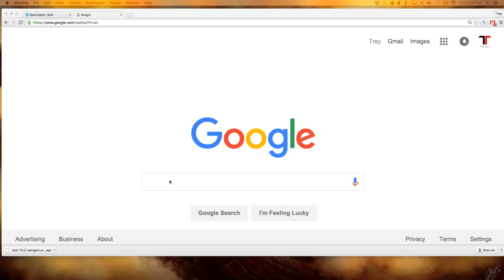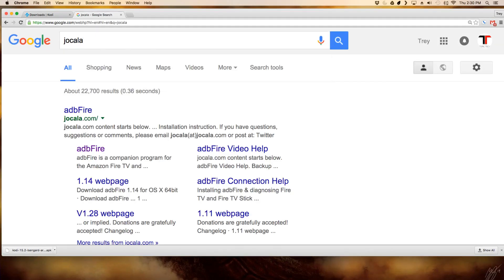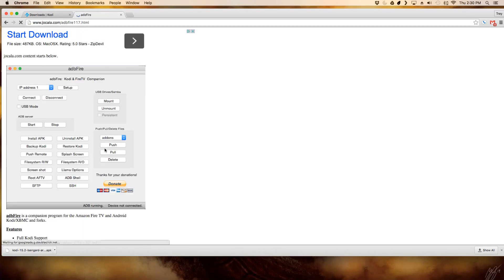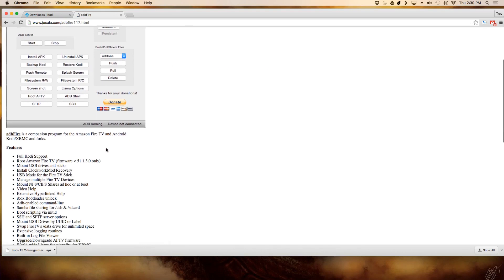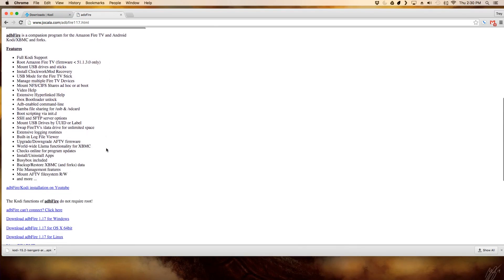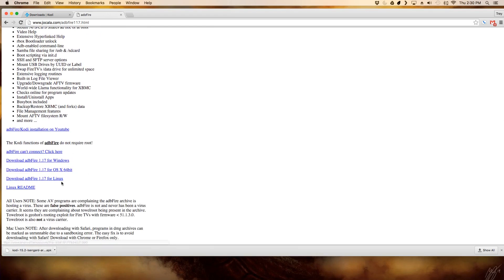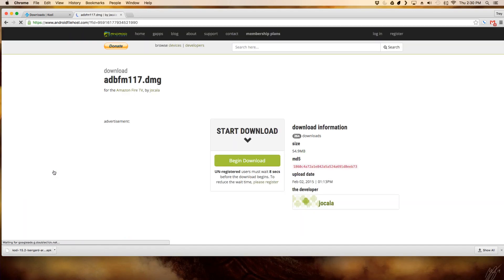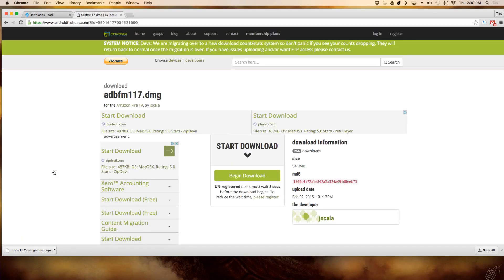Once you're done there, go back to Google and type in Jokala. Again, I have all these links labeled in the description box so if you want to just click through there, you can download everything you need right through there. Once you get to the site, it should look like this. Scroll down a little bit and then you'll see where it has the different operating systems. Just choose whatever operating system that you are using. It's all going to look the same so you can continue to follow along.